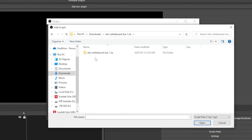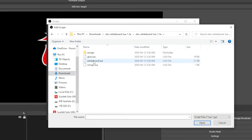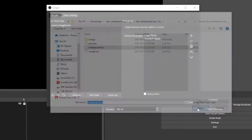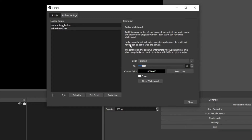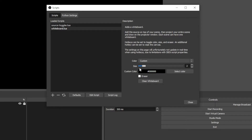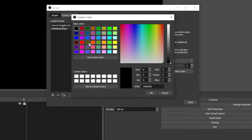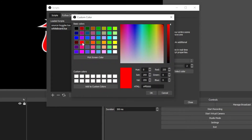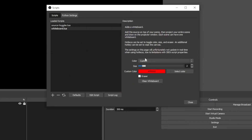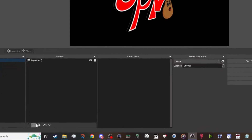Click whiteboard.lua, open it, and then it's going to show you your options. You can customize the size of the pen, the color, and there's a clear whiteboard option in there as well. There is a more advanced version of this, but this is the simplest, easiest way to get you going on this.